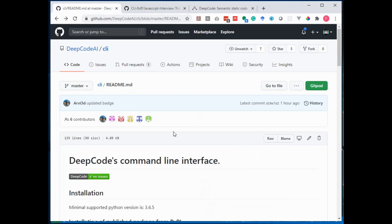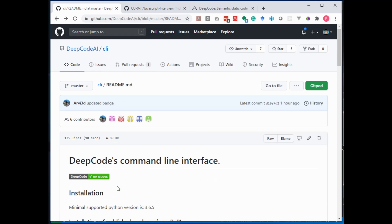To show you an example, here's the DeepCode AI CLI and you see we're using a badge here to show the health of our project regarding the DeepCode scan in the README file here.